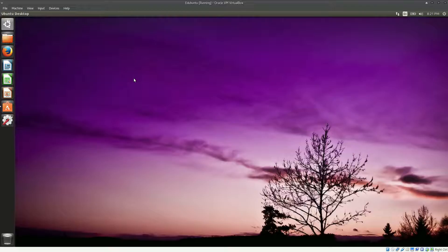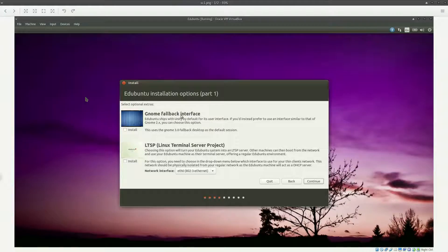I tried to update it twice and just got into some errors. Installing Edubuntu itself is fairly simple and straightforward — not much complication. The only thing to keep in mind is that during installation you have two options, which I'll show you now using a screenshot I took while installing in VirtualBox.